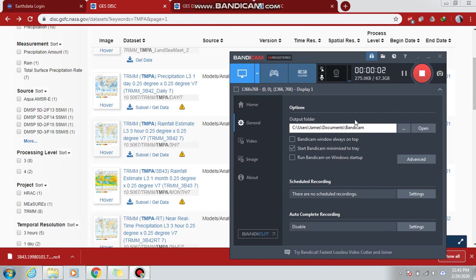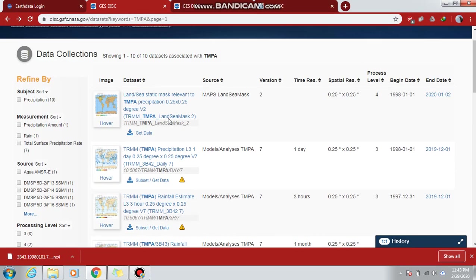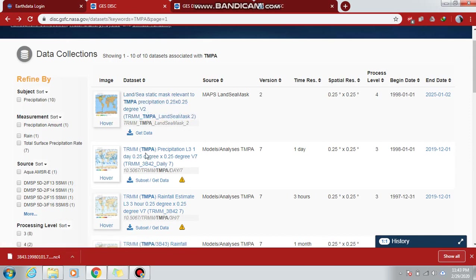Hi guys, what's up? Today we are here with a new video on how to download the TRMM datasets. Today we are going to download the TRMM 3B43 monthly dataset. Here is the website where you can see the products of TRMM 3.